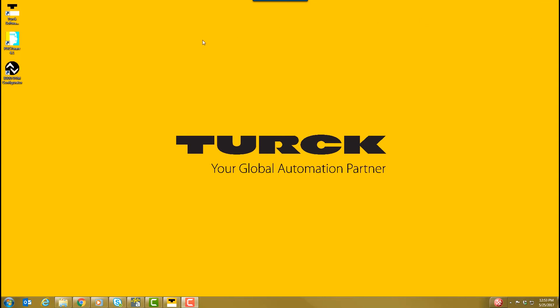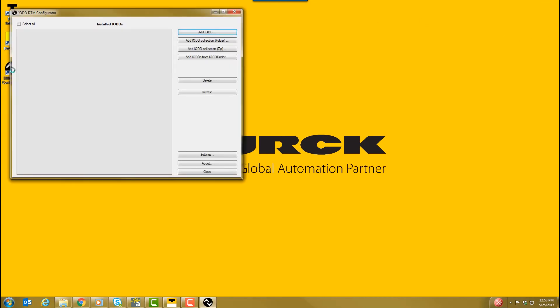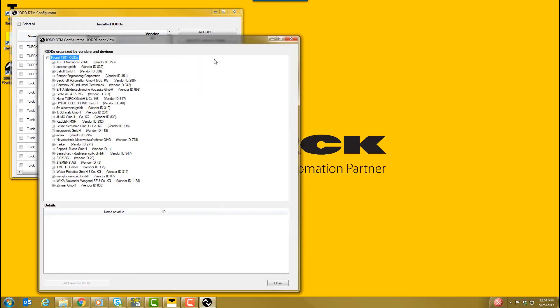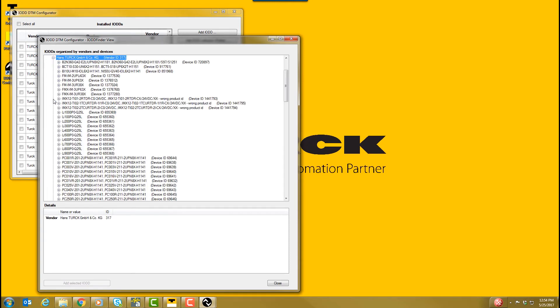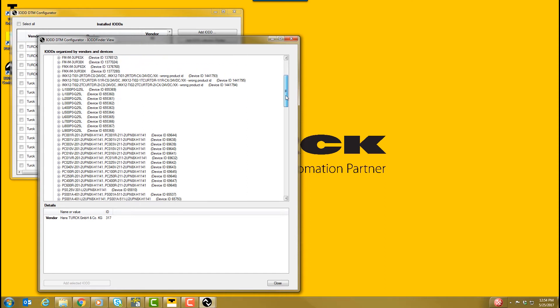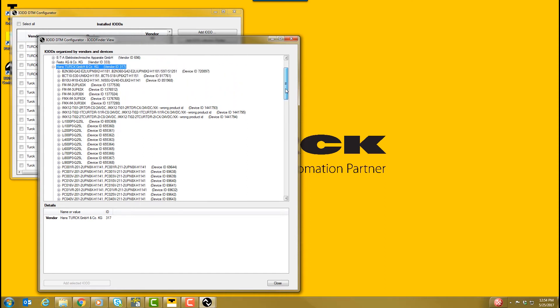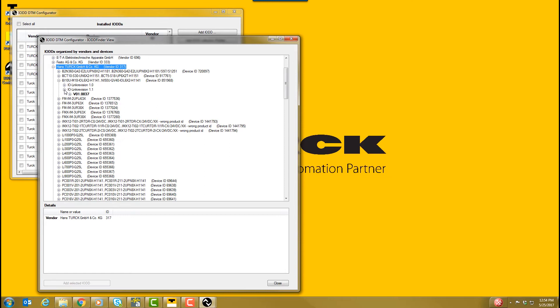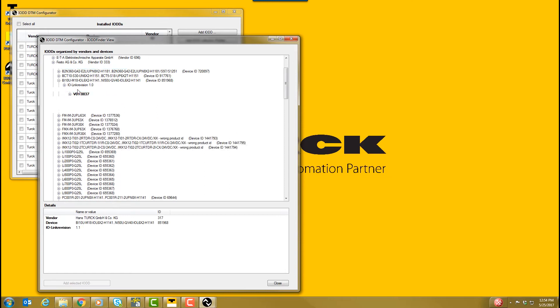With the necessary components installed, open the IO-DD DTM Configurator. Select Add IO-DDs and IO-DD Finder. Select Hans Turk GmbH. Select the series of IO-Link sensor you will be configuring. In this case, we are configuring the IO-Link UPROX BI20U-M30-IOL6X2-H1141.